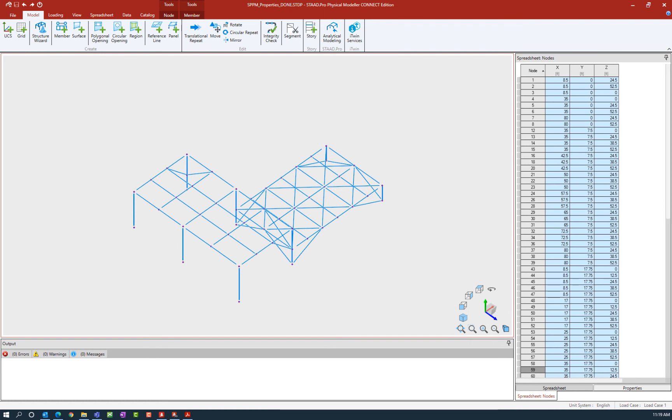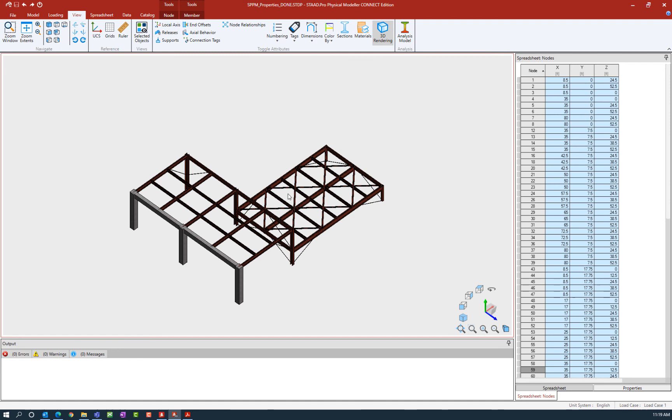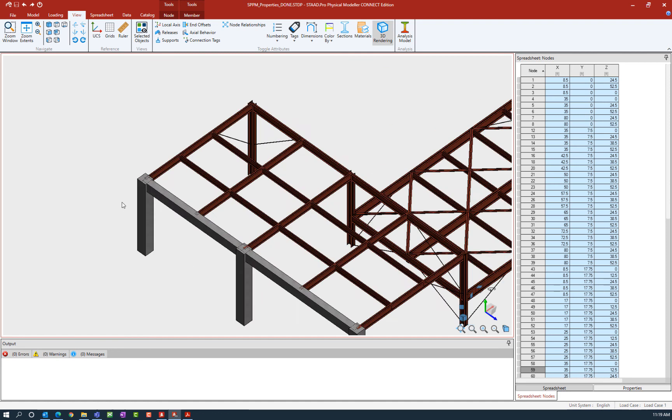To get started in this process, let's take a look at the three-dimensional view of the structure. Specifically, I'm going to point out the concrete beams and columns that you see on your screen.